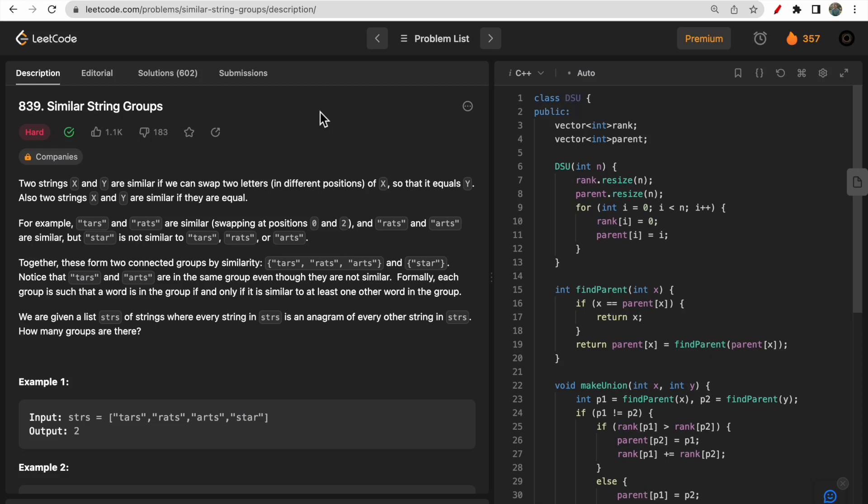Hello guys, welcome to DeepCodes and in today's video we will discuss LeetCode question 839 that says similar string groups.